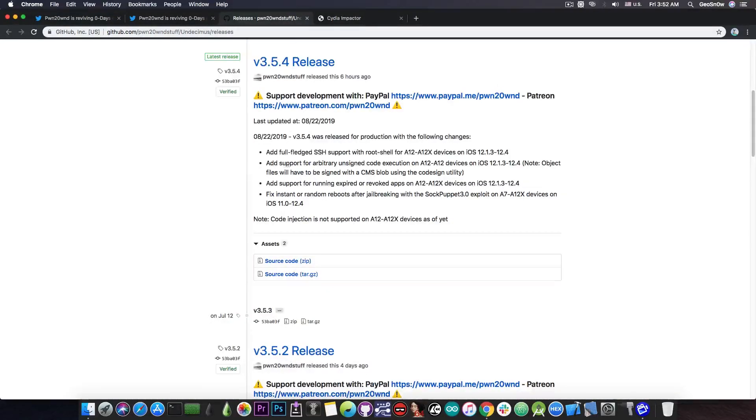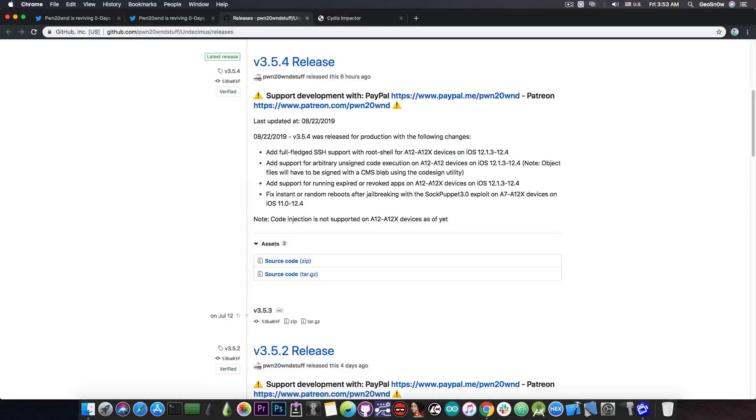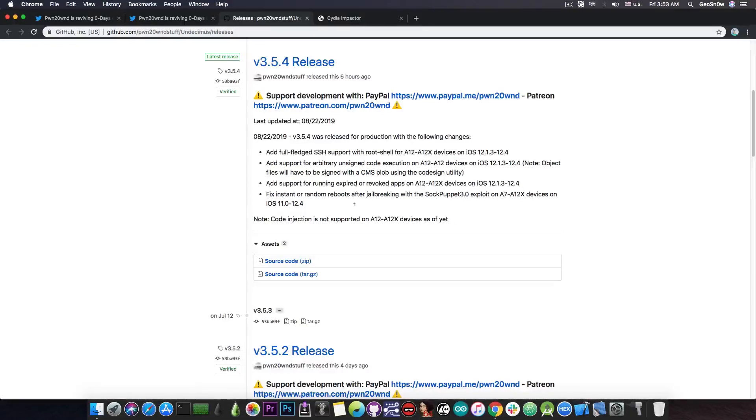He also includes, quote, support for arbitrary unsigned code execution on A12 and A12X devices on 12.1.3 to 12.4. Note, object files have to be signed with a CMS blob using the code signed utility. The CMS blob basically contains the certificate and so on, so it's necessary.